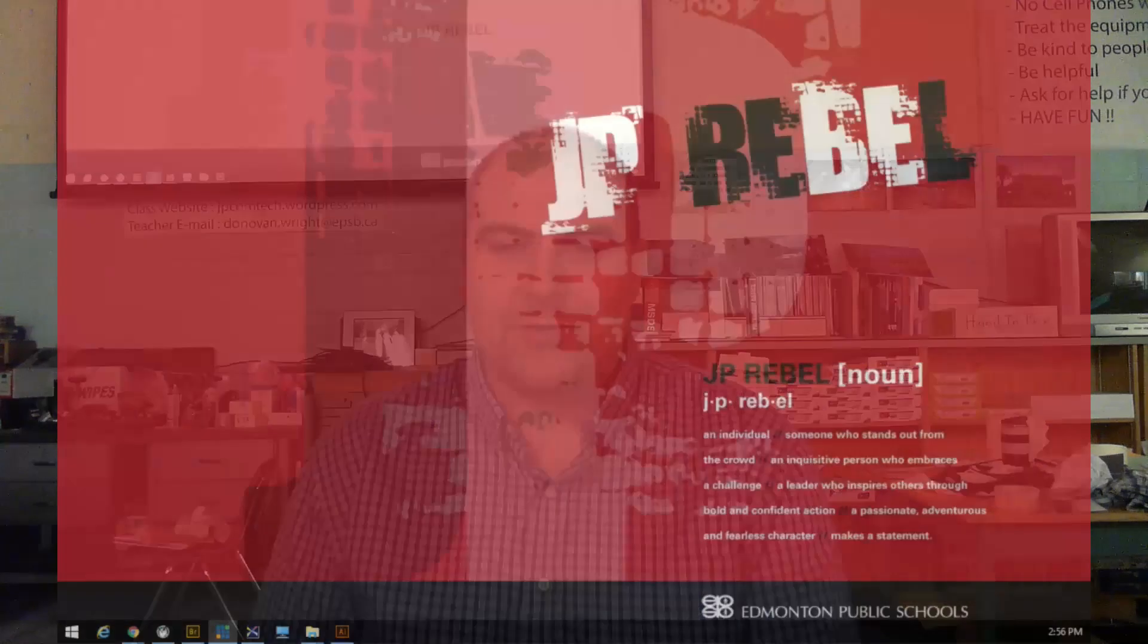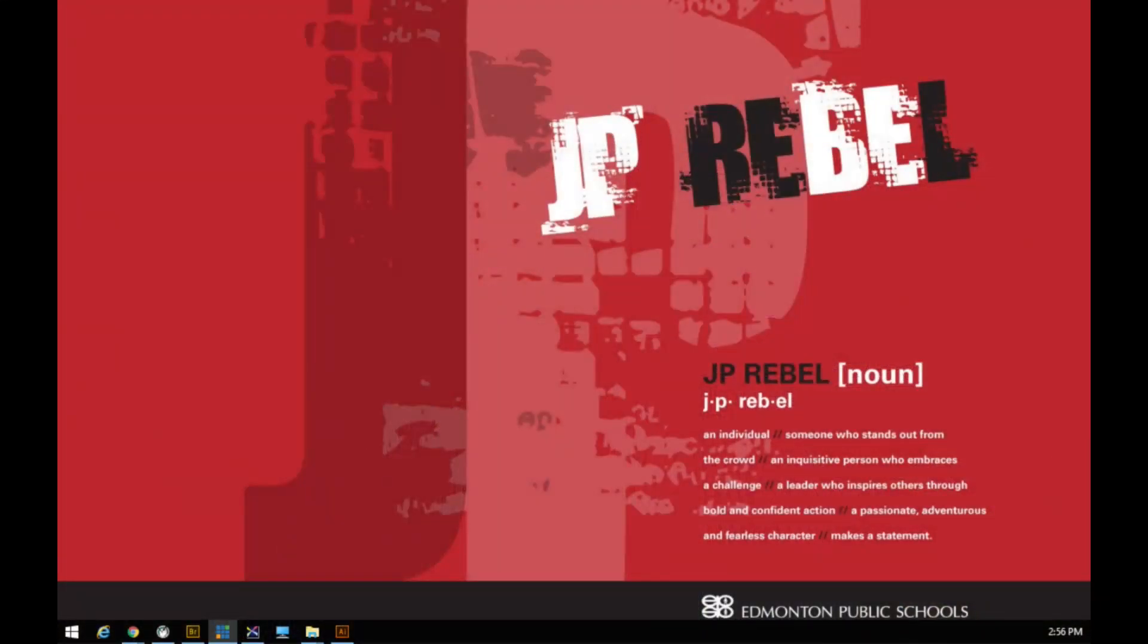Hello, welcome to another JP Tech Talks. Today's episode is special because we're trying it live. We are doing a really live broadcast. So I'm Donovan.